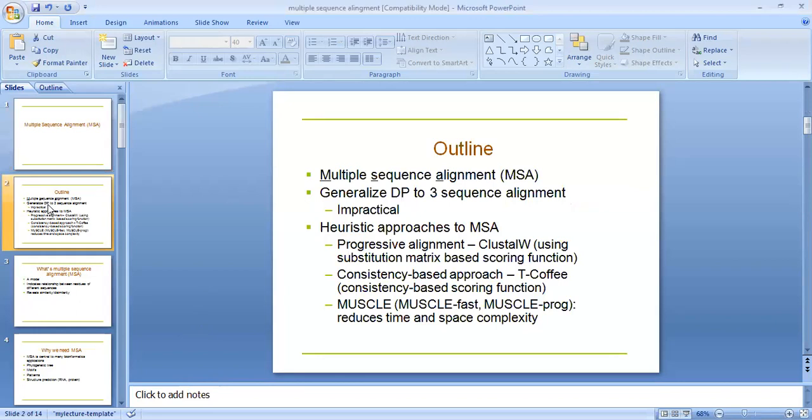Multiple sequence alignment. Generally, three sequence alignment is impractical. Heuristic approaches of multiple sequence alignment include progressive alignment which is ClustalW, substitution metric based, and the consistency T-Coffee and MUSCLE.